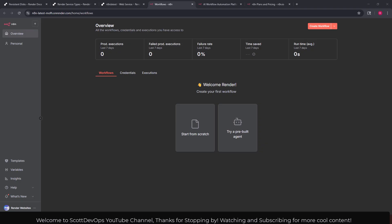In another future video I will go ahead and spin this up again and try a pre-built agent and we'll go ahead and deploy one to our render account. Well I thank you for stopping by. I've been really busy and I'm hoping to make some more videos soon about this and other cool technologies.